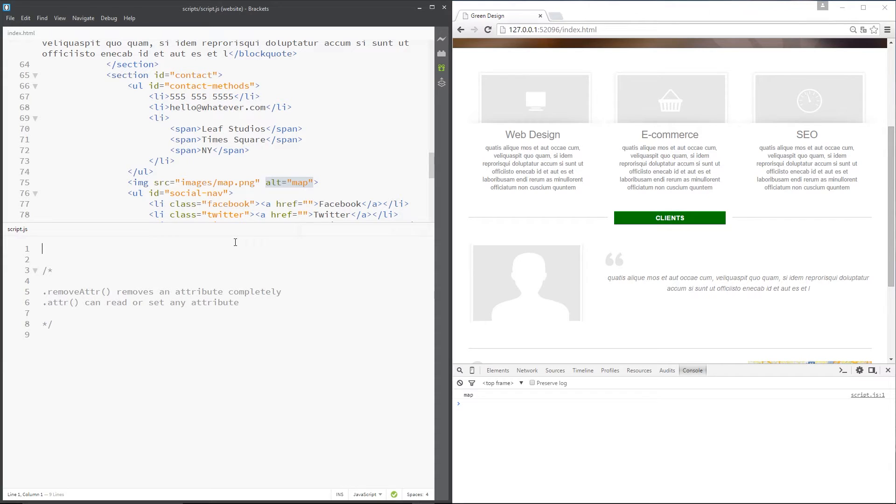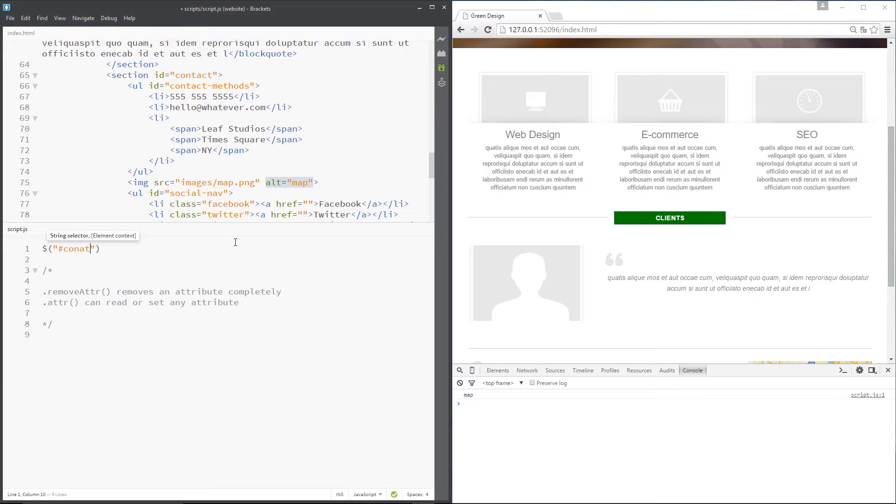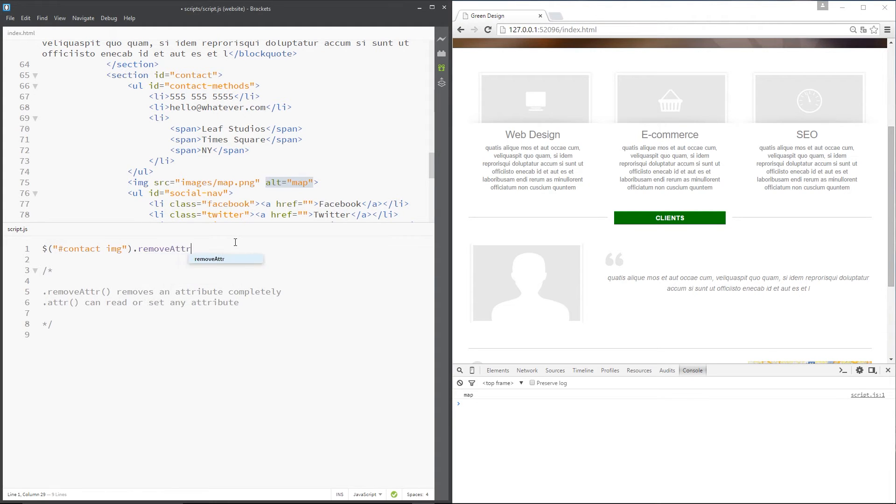Let's first of all grab that image. It's in the contact section, so we'll say contact, if we can spell it right, contact image and then dot removeAttr and the attribute we want to remove is the alt attribute. So let's do that.